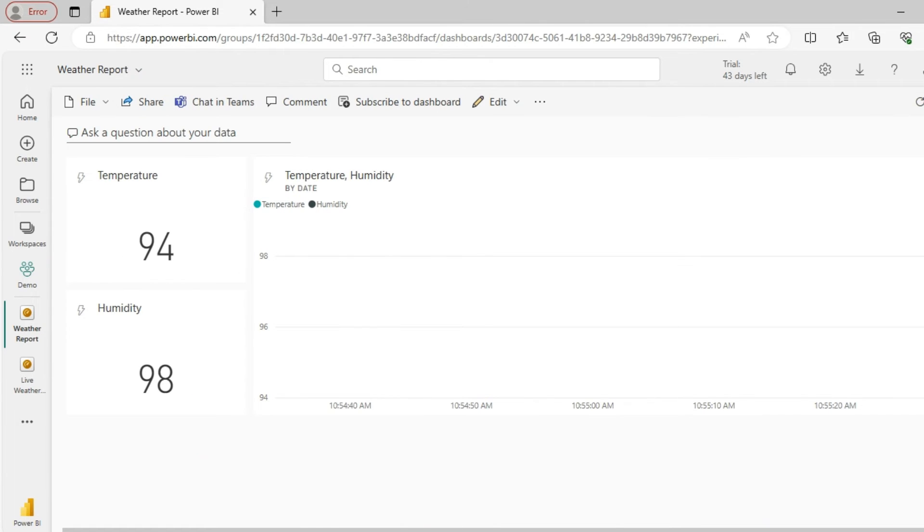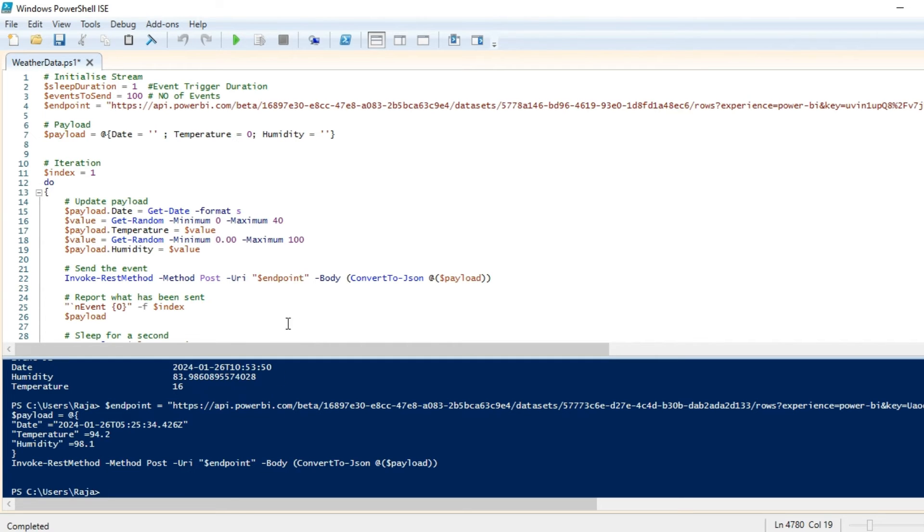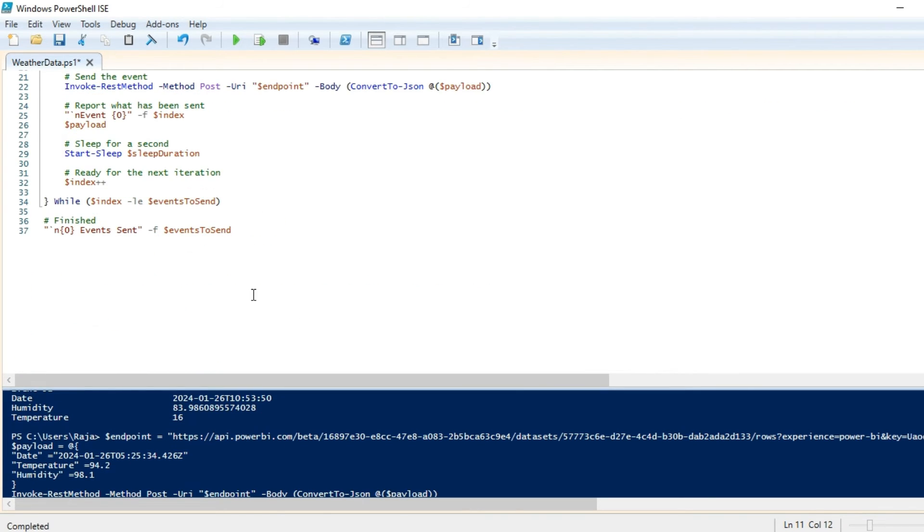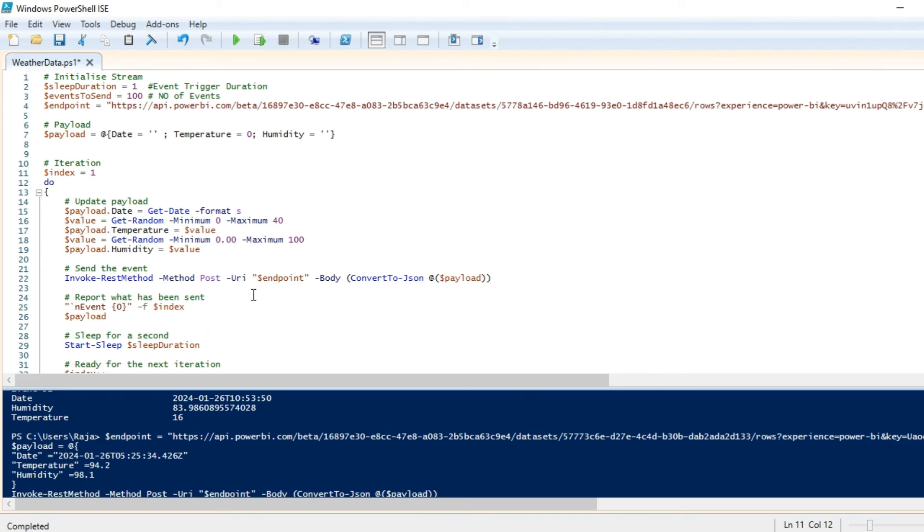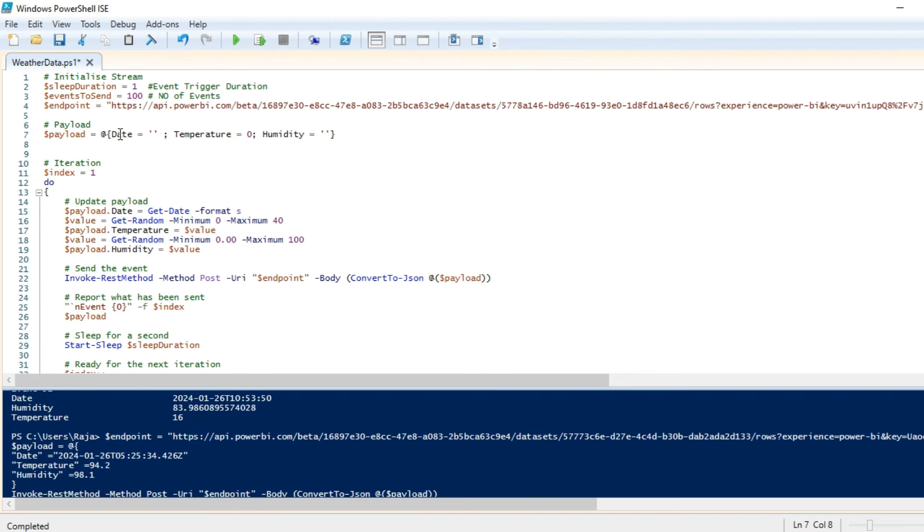Now let me create a simple PowerShell script that's going to iterate and pass a set of sample data. What I'm doing is I'm pushing the dataset every single second. I'm going to repeat it for a hundred times, and this is going to be my endpoint which I have to update—I have to copy it from the API. This is going to be my payload.